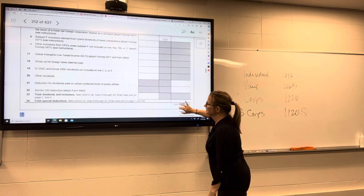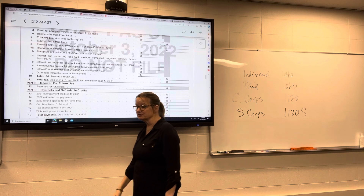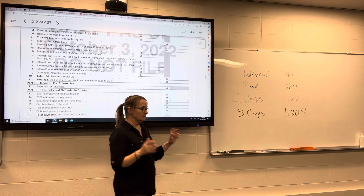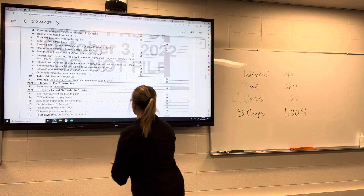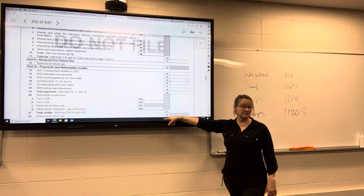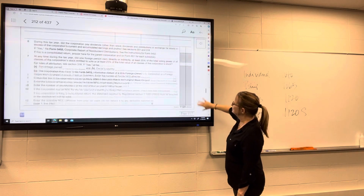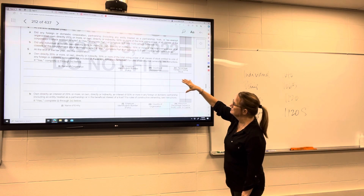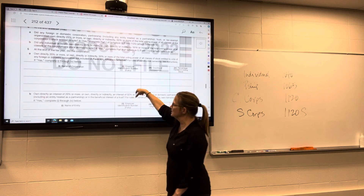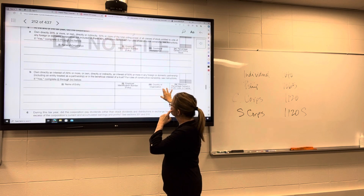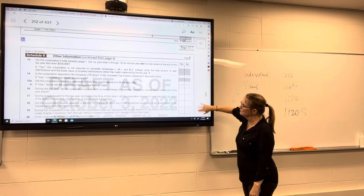C corporations pay their own tax. It is not a pass-through entity; it is a separate entity in and of itself, separate from its owners. So it pays its own tax at its own tax rate and therefore has estimated payments that it has to make, just like sometimes individuals have estimated payments. The IRS also wants information about other corporations — if they own more than certain percentages of this corporation, they want to know who that is.